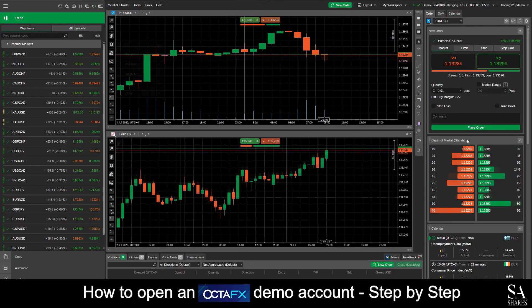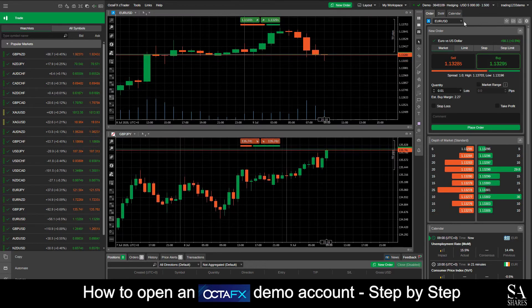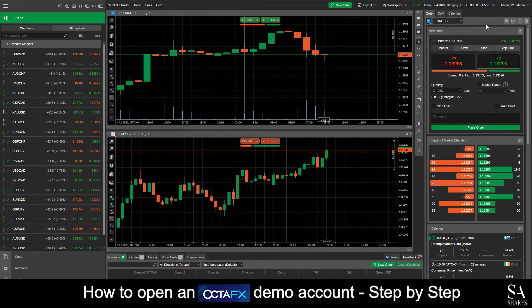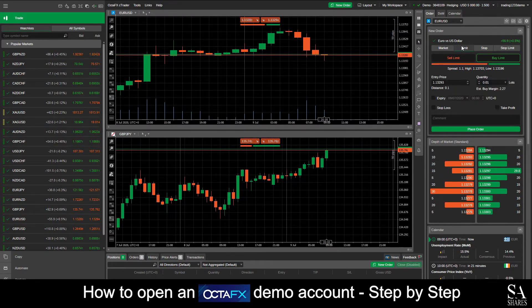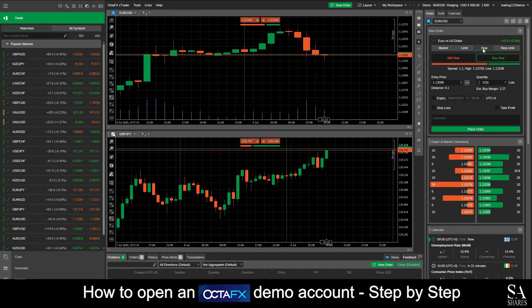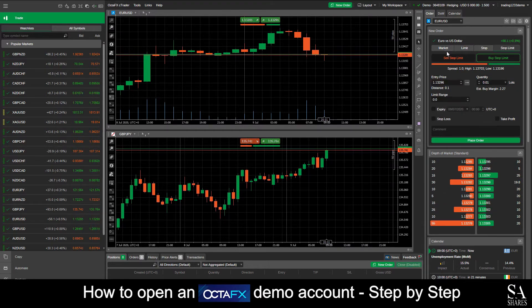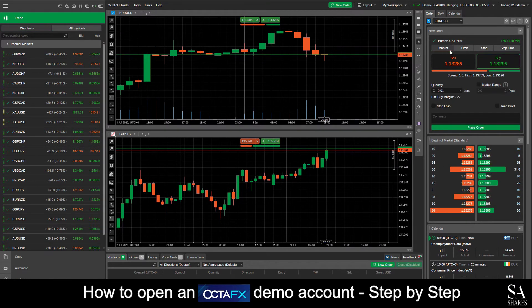On the top right of the main dashboard here, we can see our Buy and Sell Order window. This is where you can make individual Buy and Sell Order executions on the selected currency pair or trading instrument you have chosen.